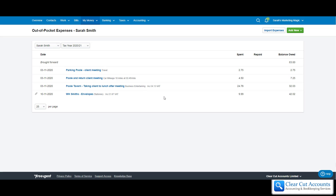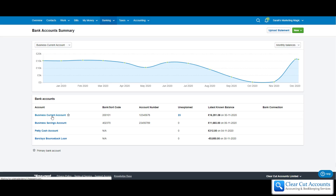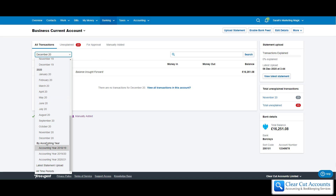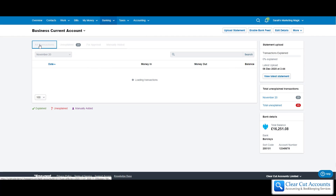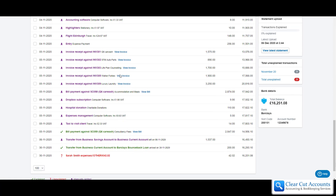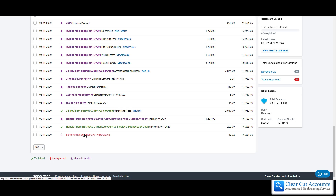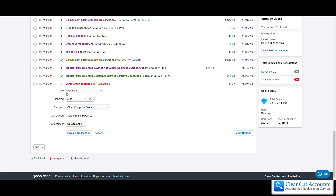Now we're going to show you how to allocate that payment. On the bank — imagine that at the end of the month we've gone through a couple of weeks and she's now paid herself that money. If we go into Banking and Bank Accounts, and we go into the business current account, she's told us she paid it on the 30th of November. So if we go into the November transactions and look at all transactions and scroll down, we can see there is 'Sarah Smith expenses' — that's just what she's called it on the bank when she made the payment.